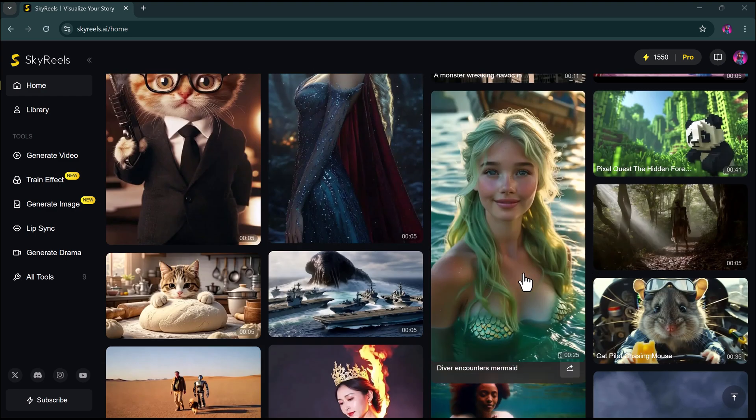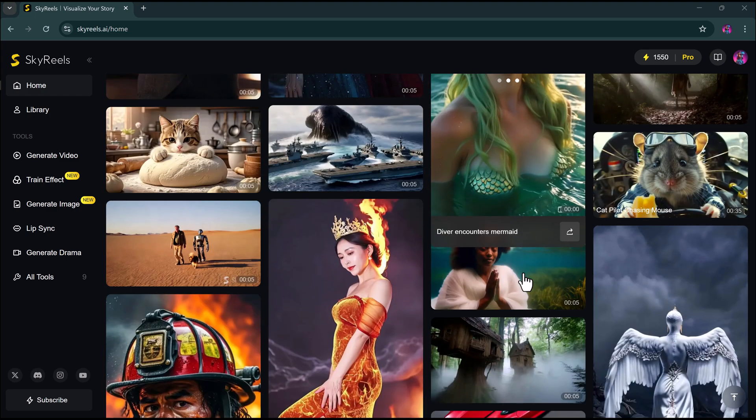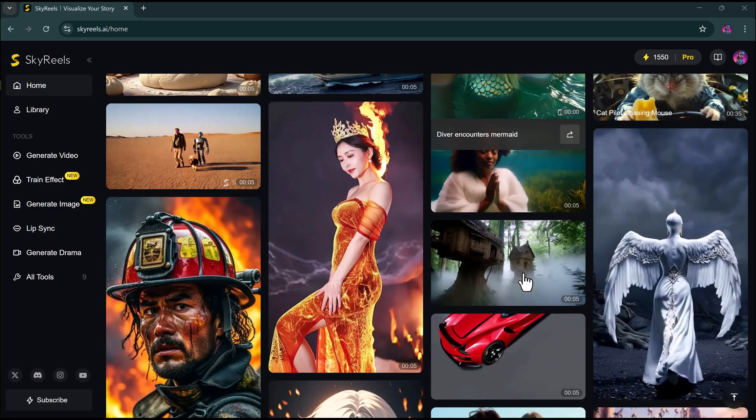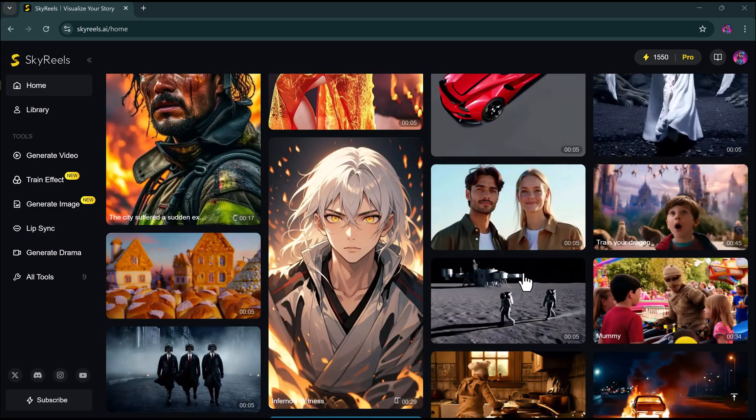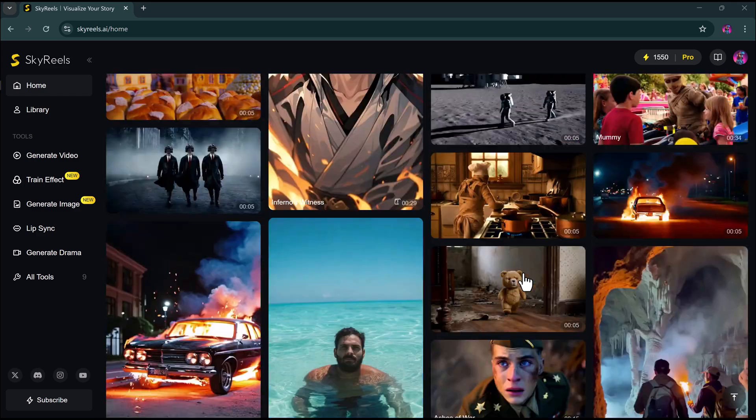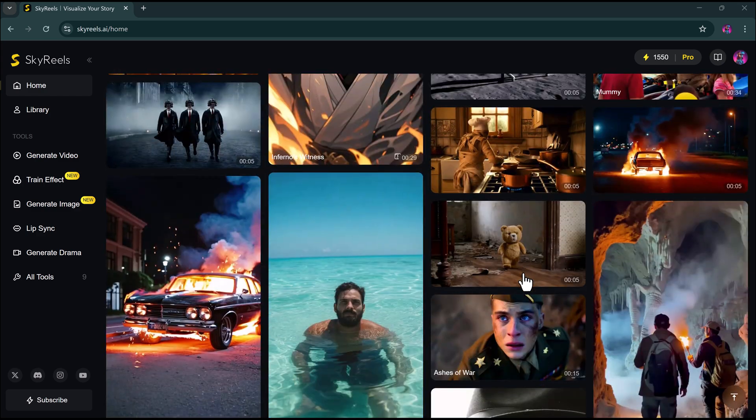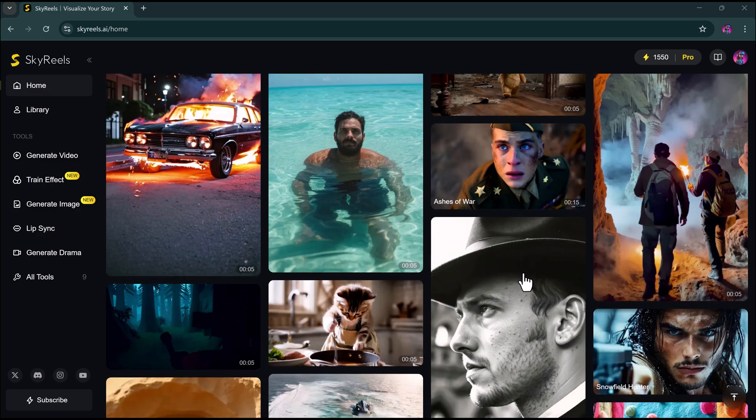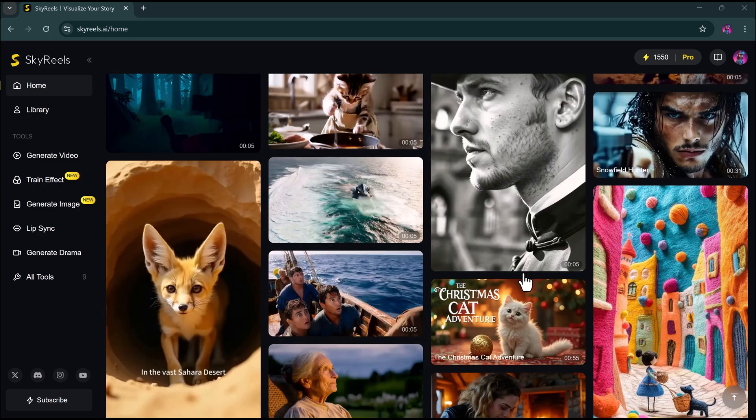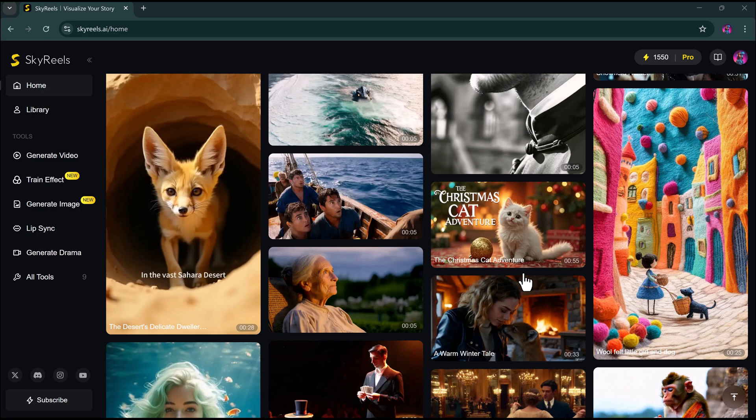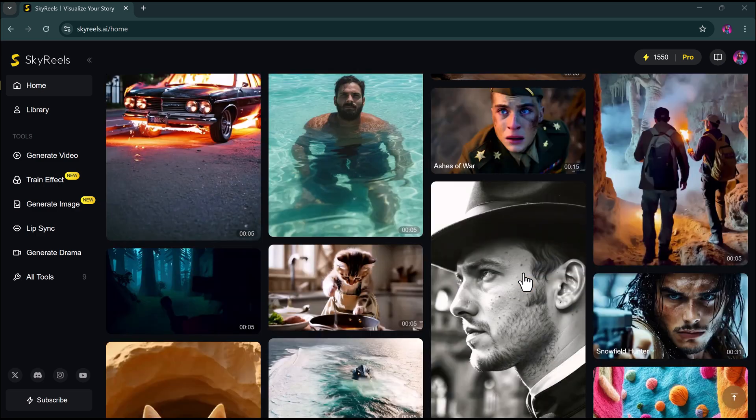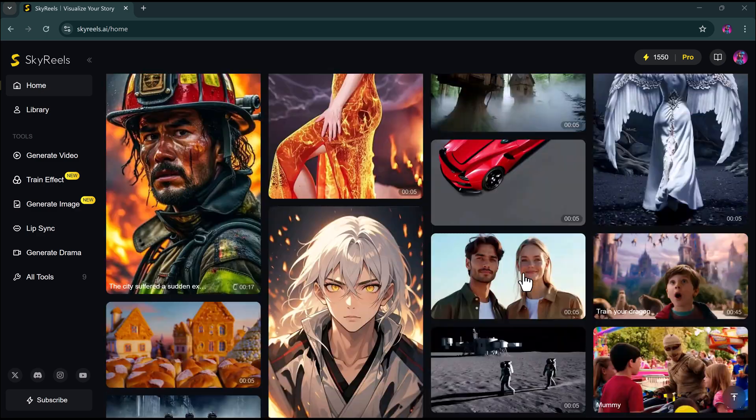So, what do you think about Sky Reels? Let me know in the comments below. Smash that like button if you found this helpful. Subscribe for more amazing AI tools. And I'll catch you in the next one. Thanks for watching.